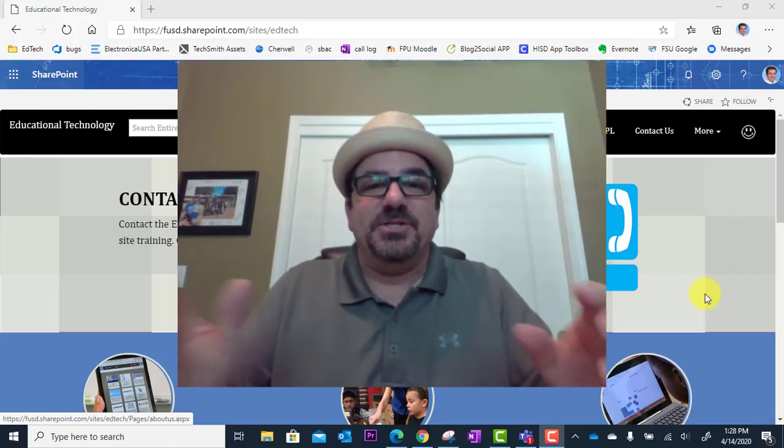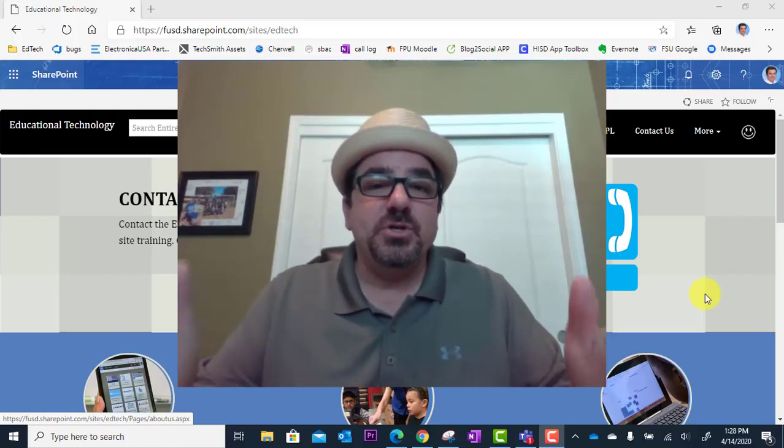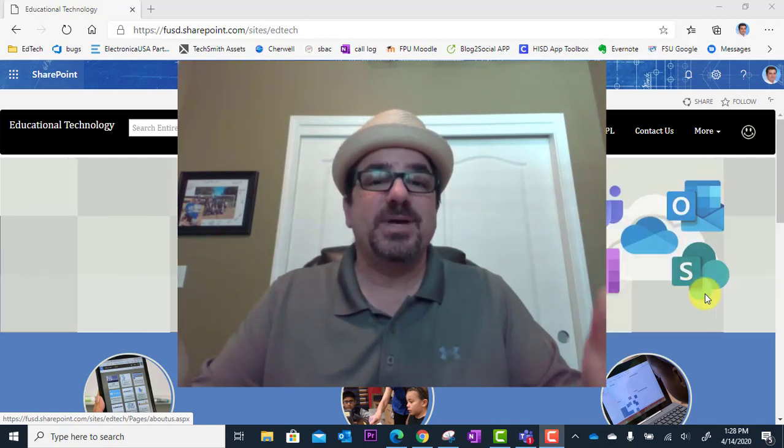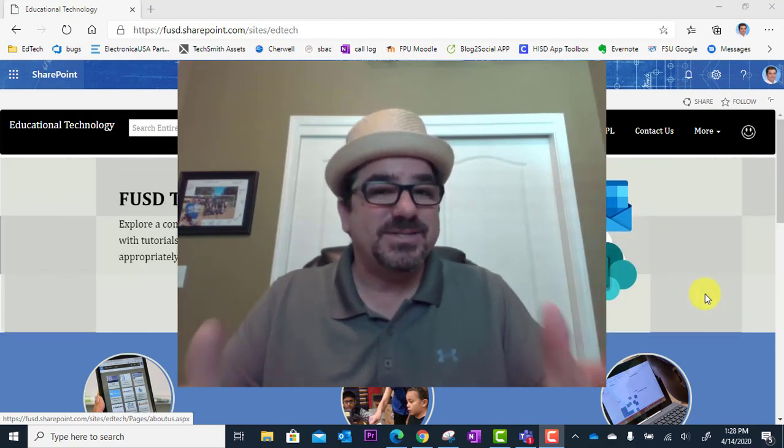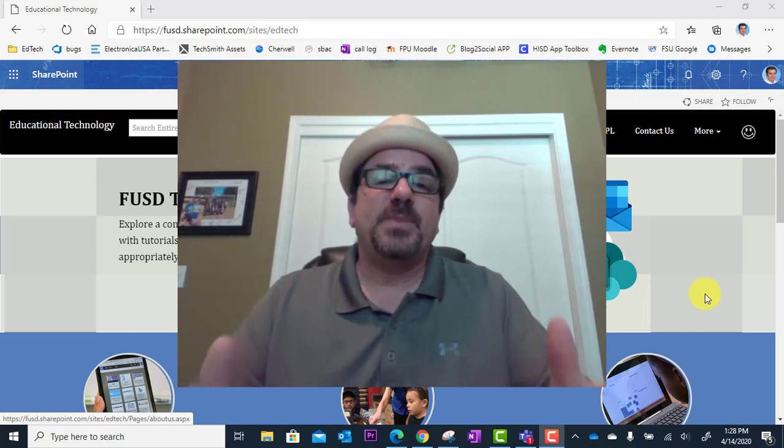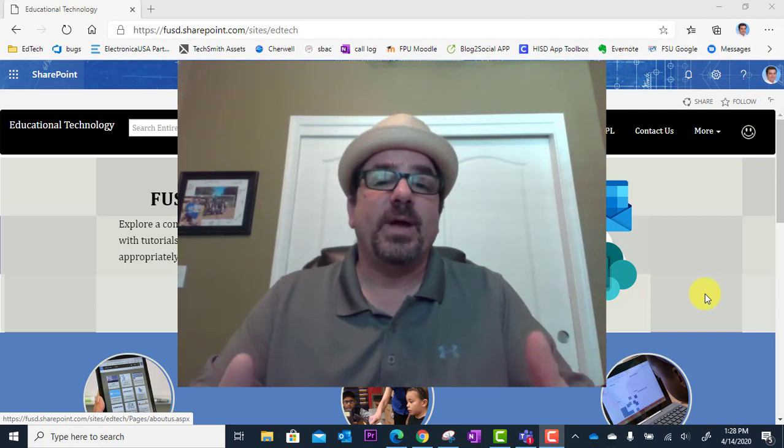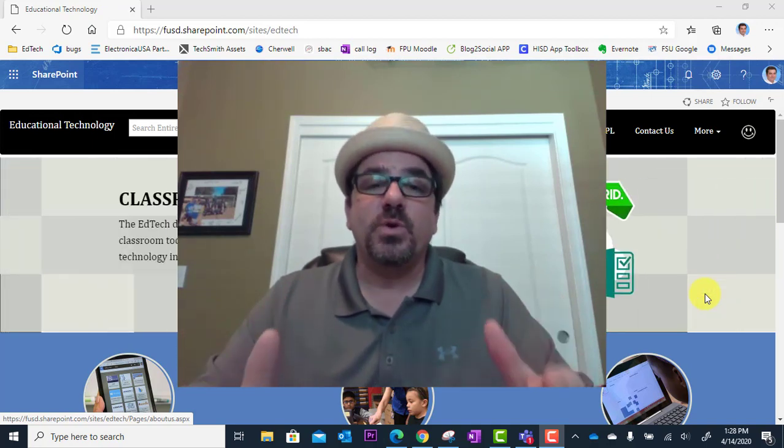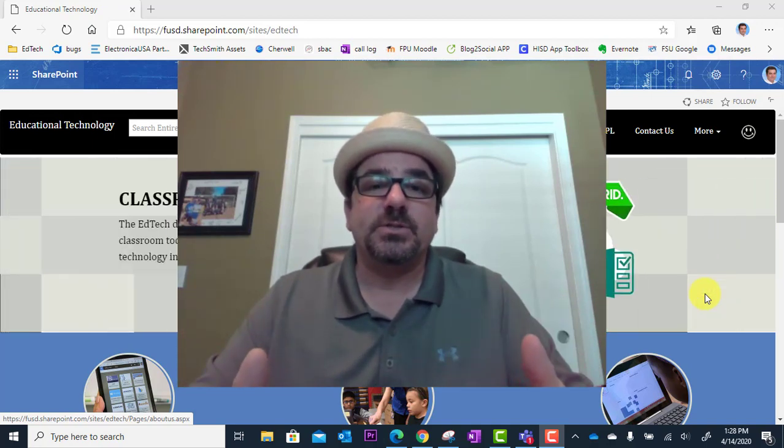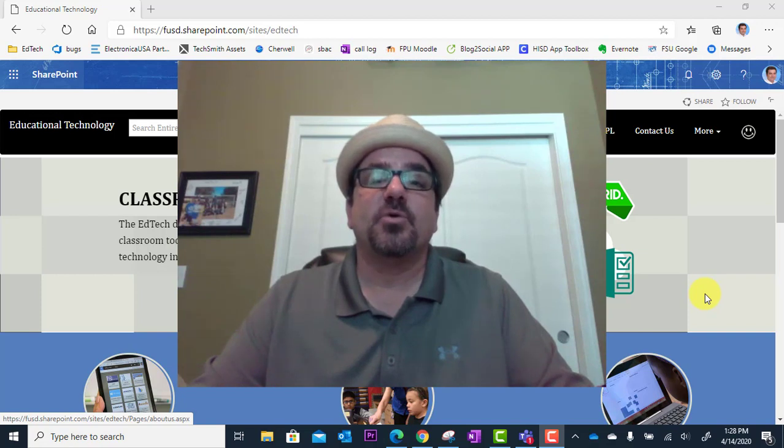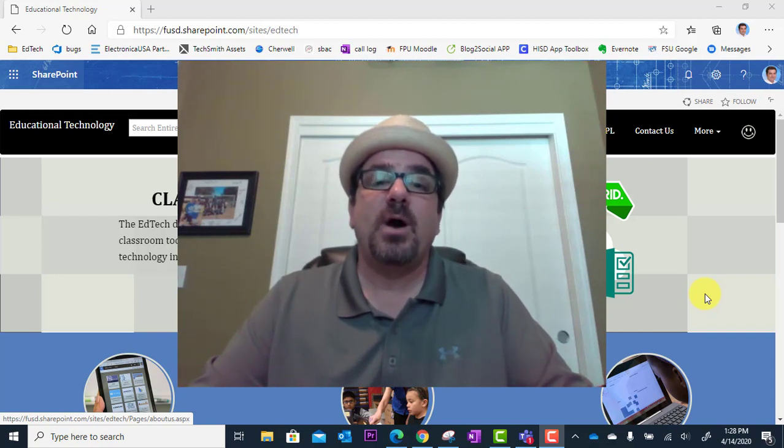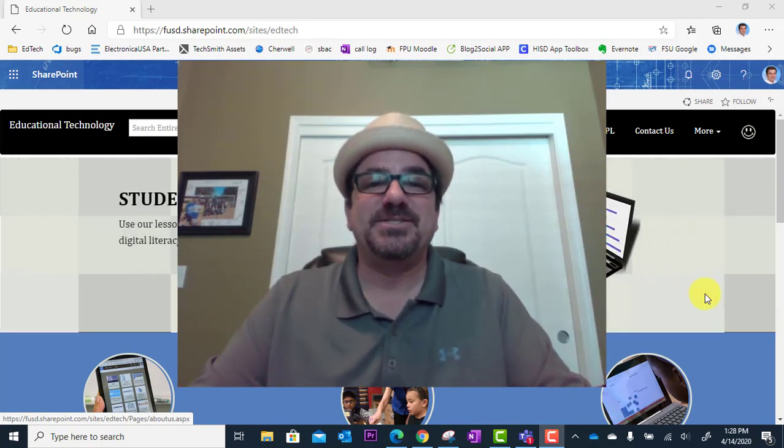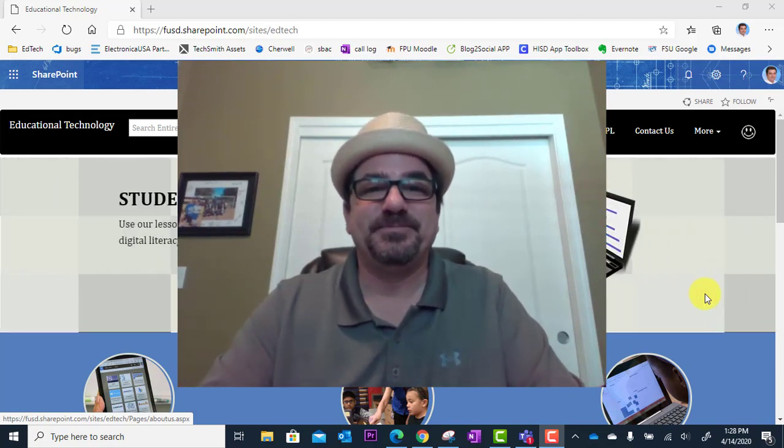Greetings. Did you know that you can use Microsoft Forms to create digital assessments? Not only that, you can specify the correct answer to your quiz questions and have the assessment graded for you automatically. Let's dig in.